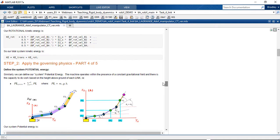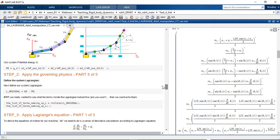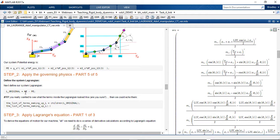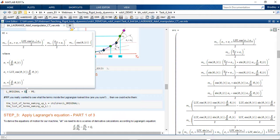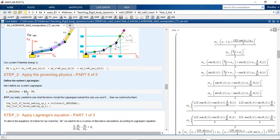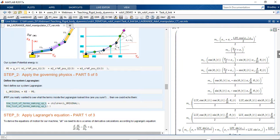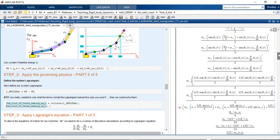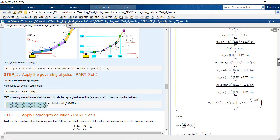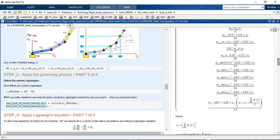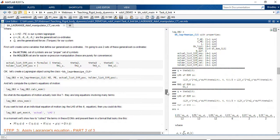And then we come up to the Lagrangian, combining the kinetic and potential. And look, if I draw your attention to this list of terms on the right hand side, this list of terms is the Lagrangian. It's got a couple of dozen terms in it and now we're supposed to be computing the derivatives.